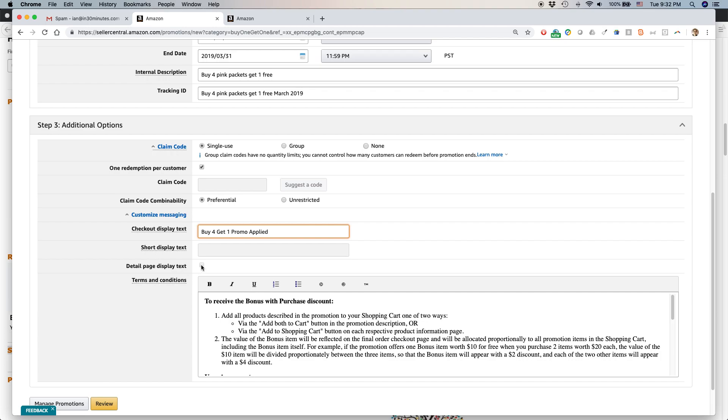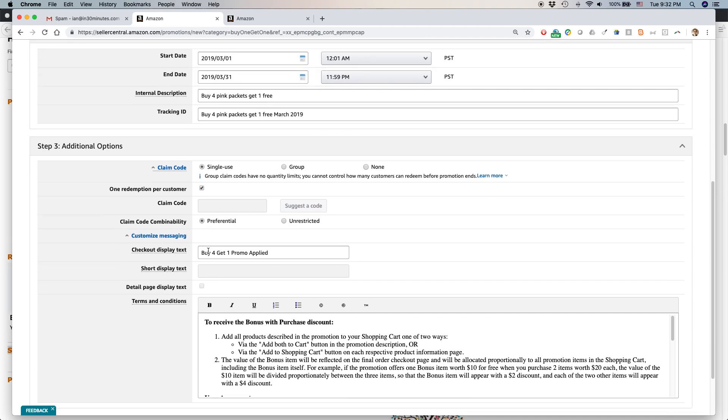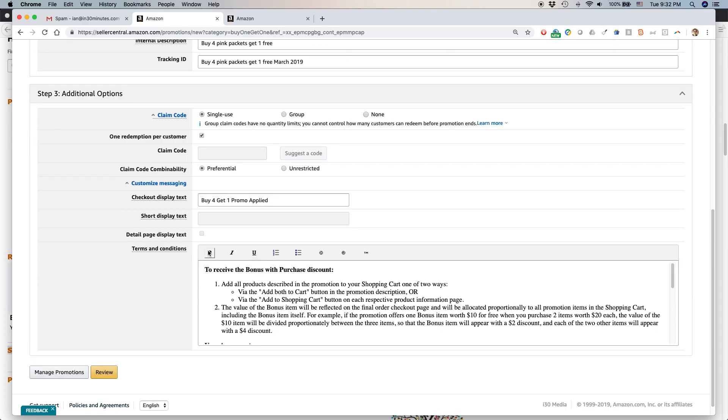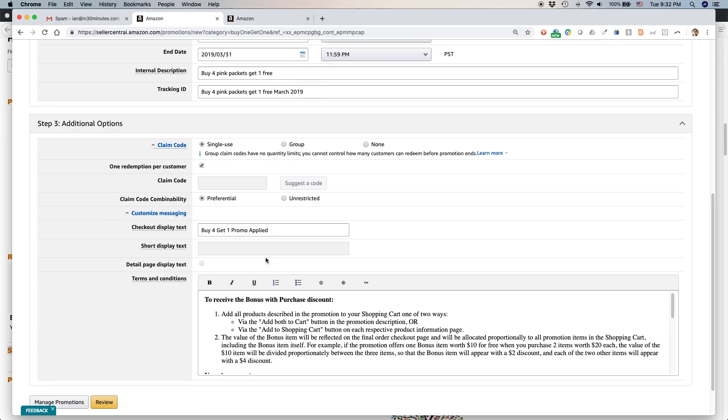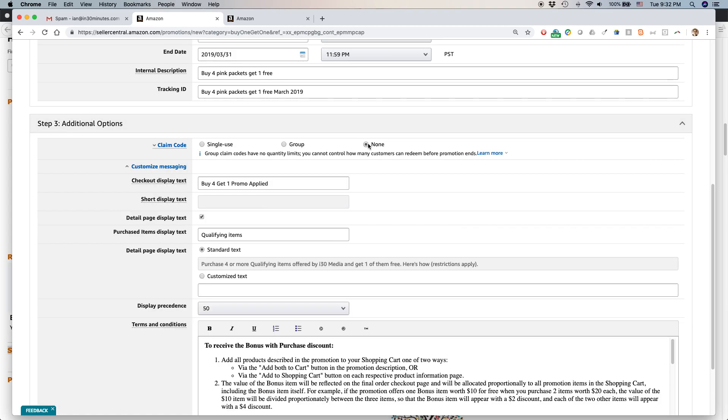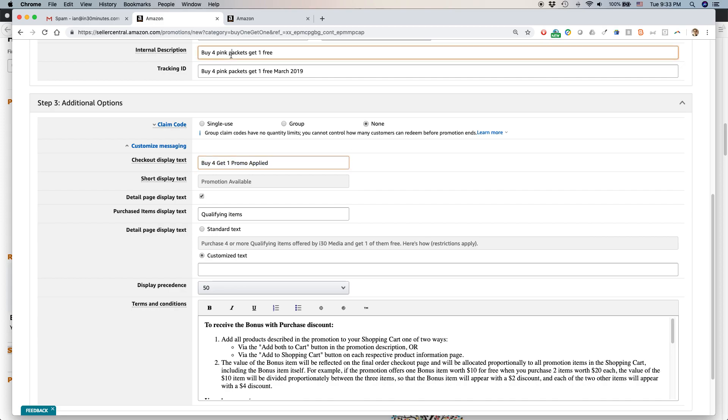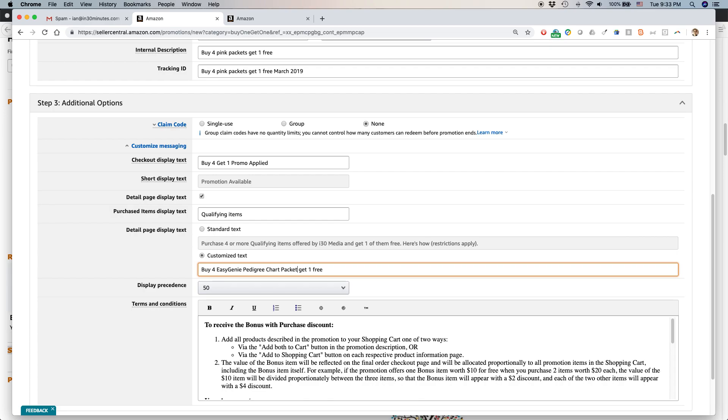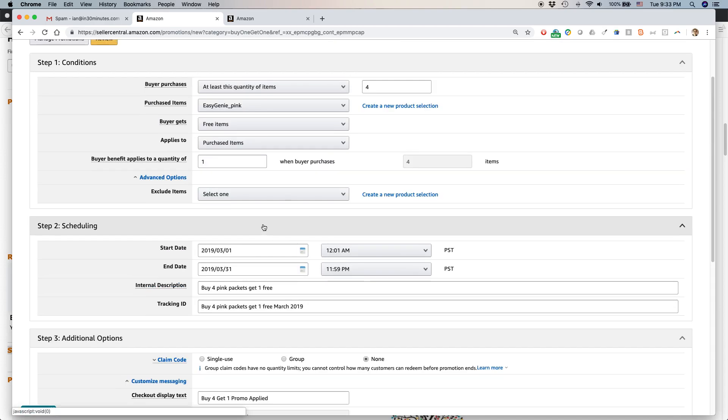As long as you have detail page text. Why is it not letting me do that? Maybe it restricts it because I've already set it up here in other ways. It'll just show it automatically. But in any case, if you can, let's do this. I think I can do it this way. I'm just going to copy the text I have here for the internal description and just put it as the customized text that will show up. Buy four Easy Genie pedigree chart packets, get one free. I think that's pretty clear - it accurately reflects what it's all about.